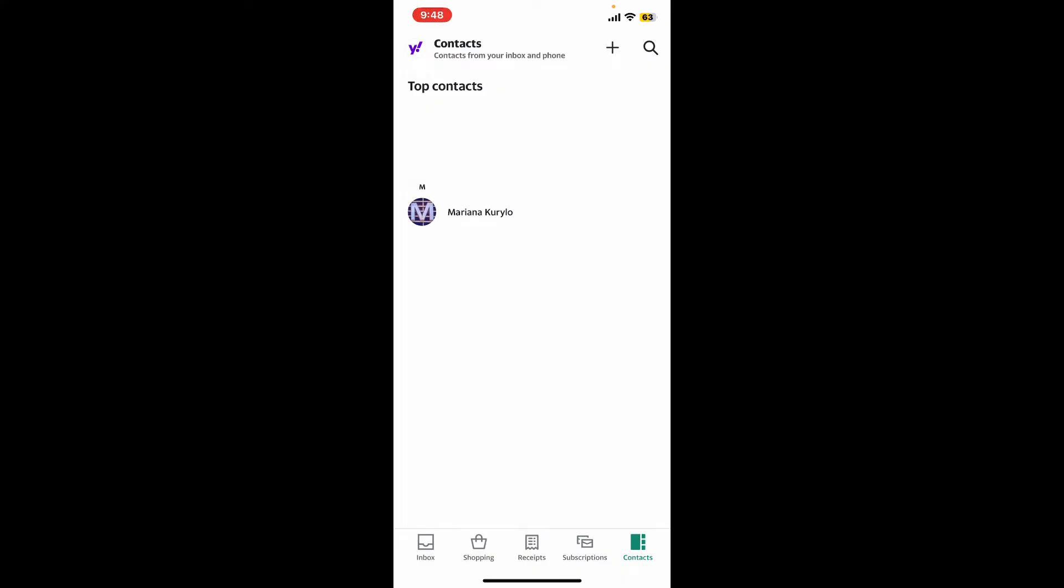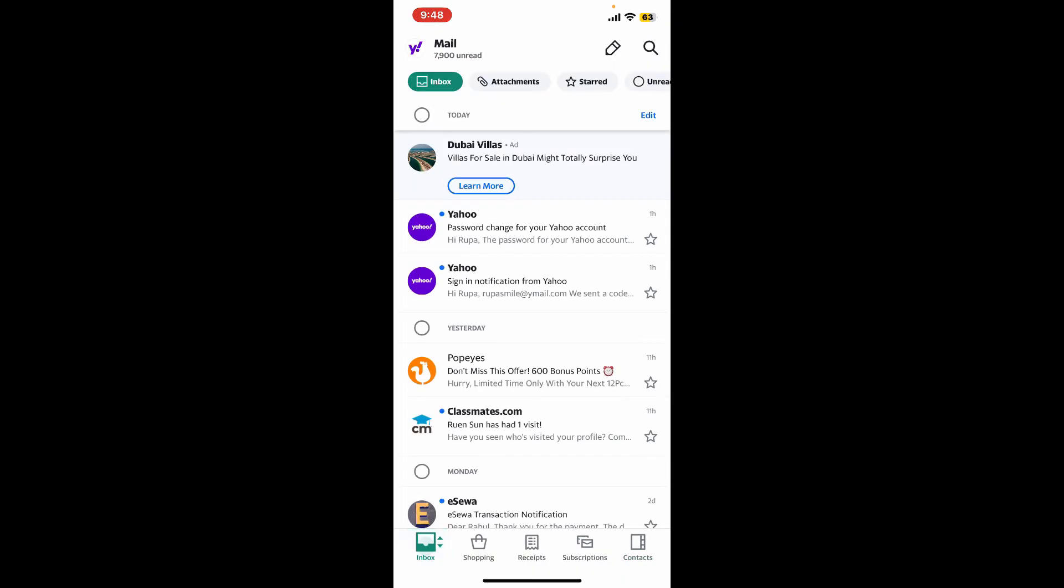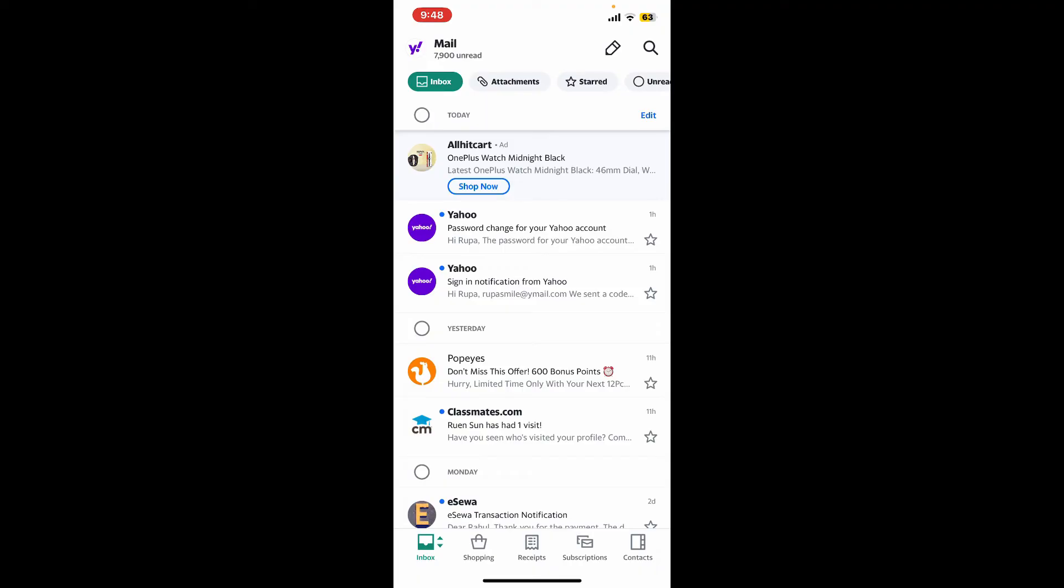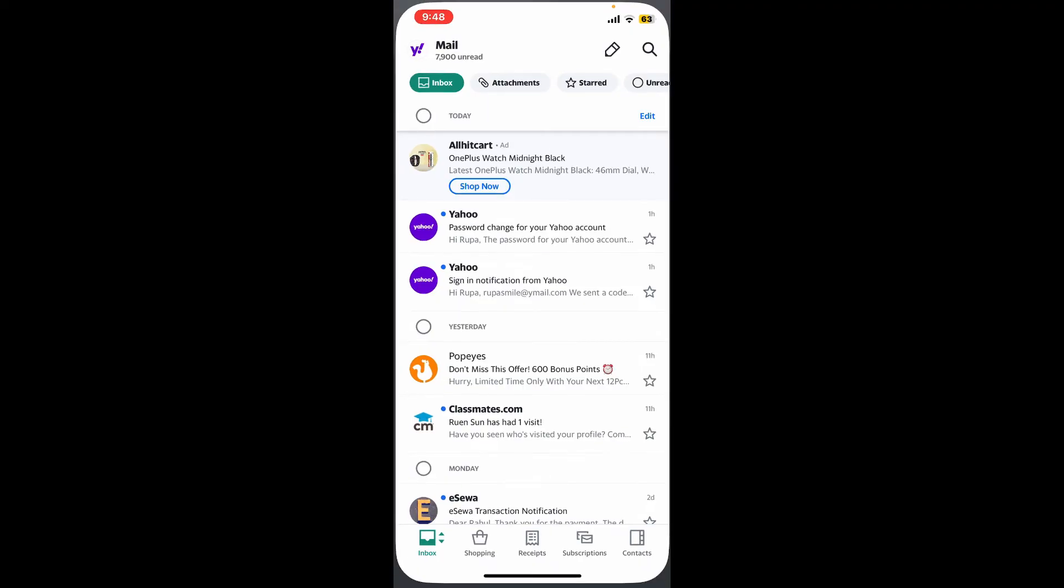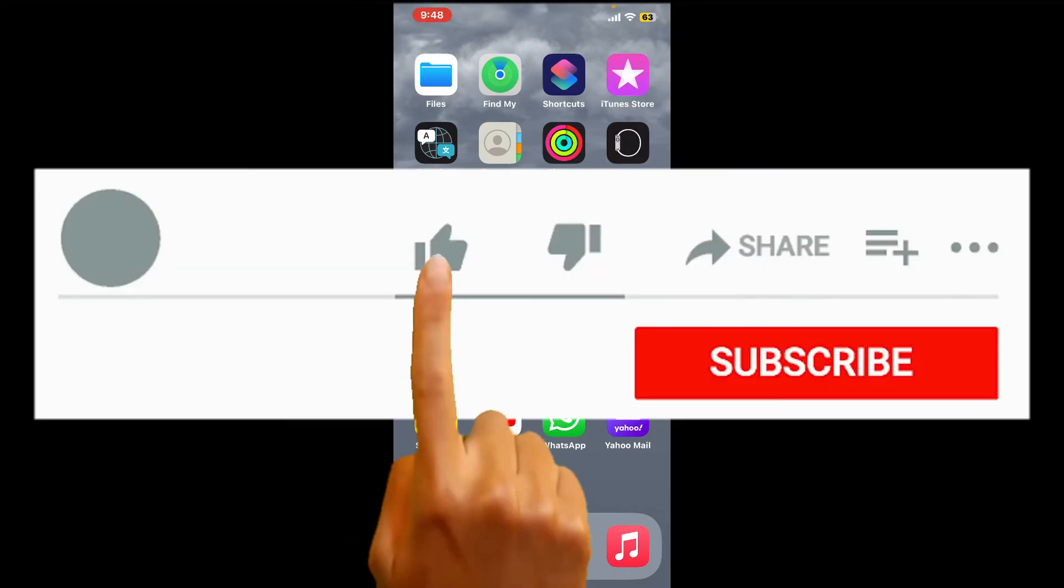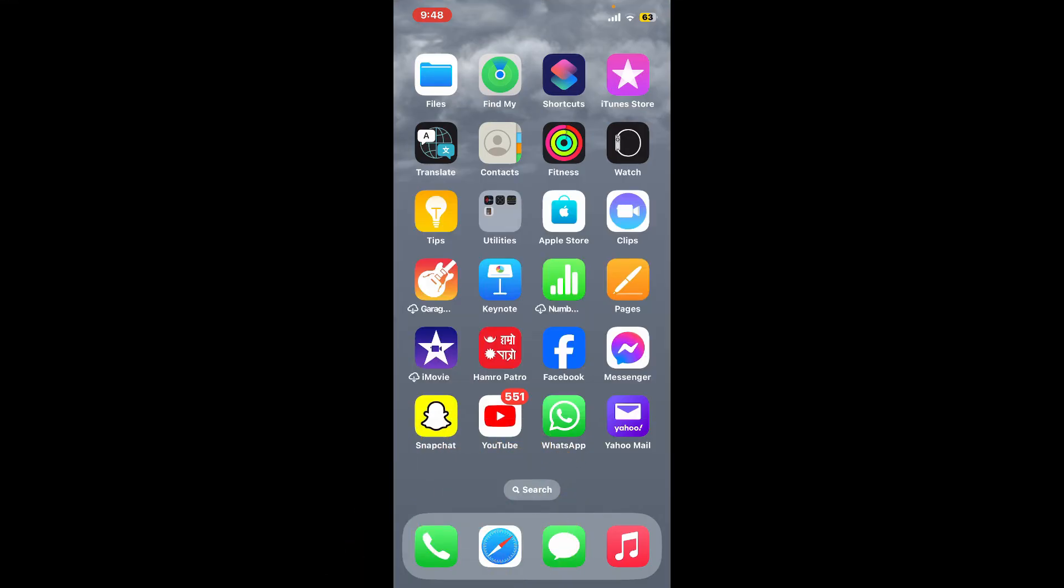That's how easy it is to delete a contact on the Yahoo Mail application. If you found this video helpful, please give us a thumbs up.